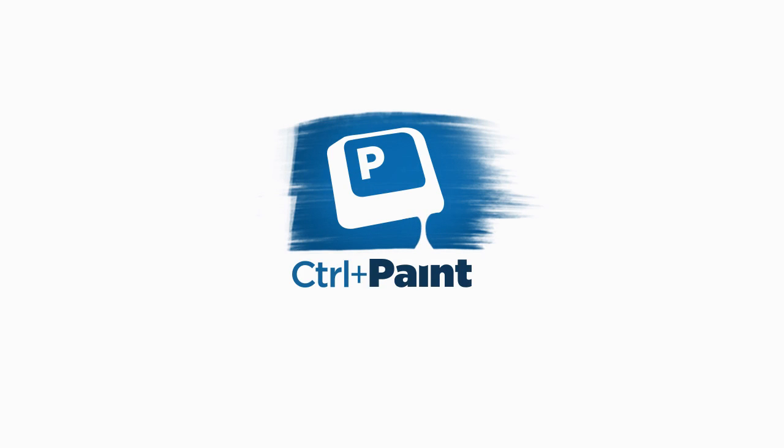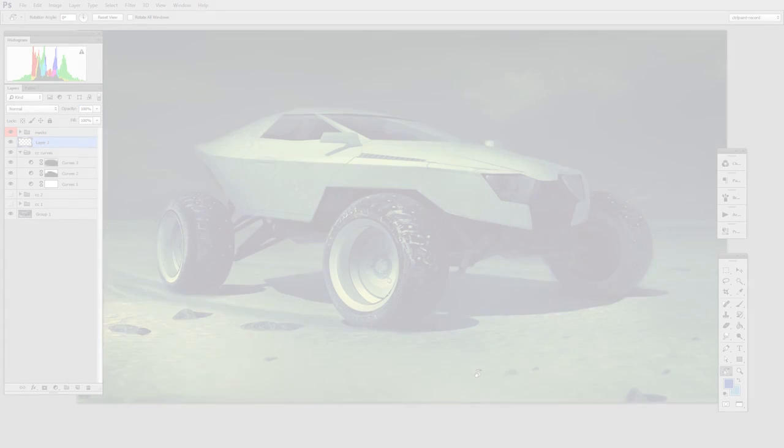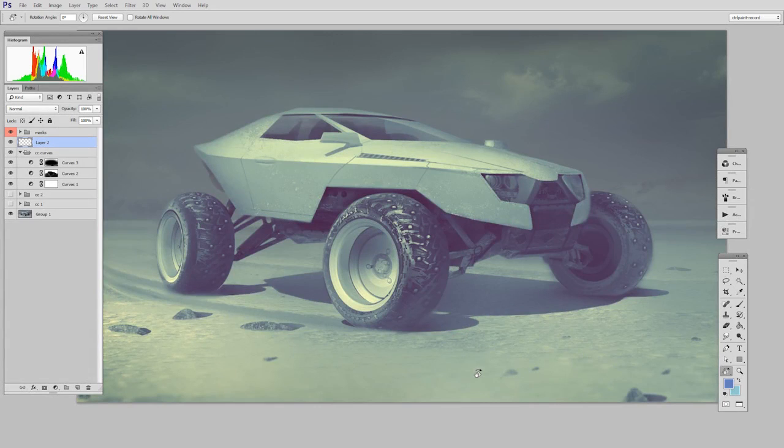Hey guys, this is Matt Kaur from ControlPaint.com and today we're going to keep talking about color correction using adjustment layers.